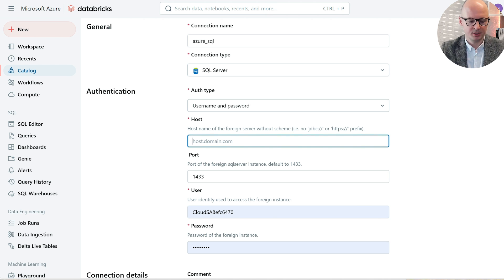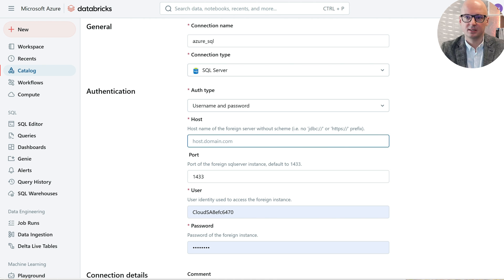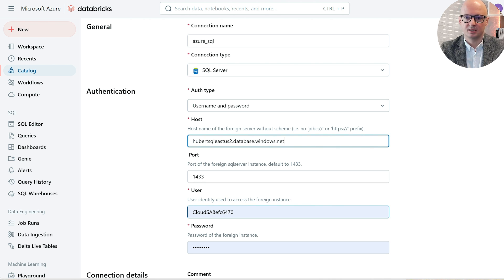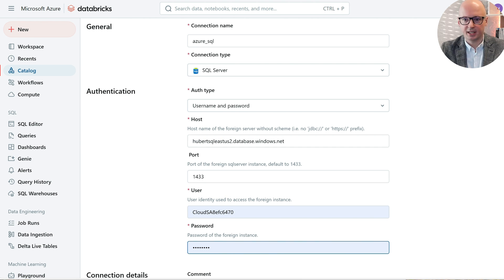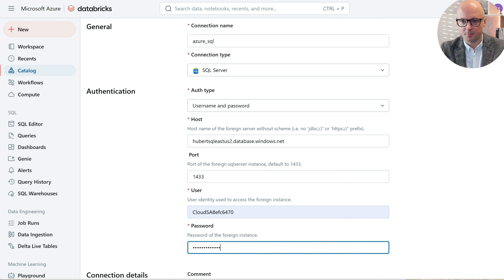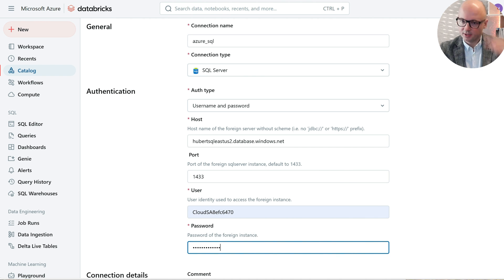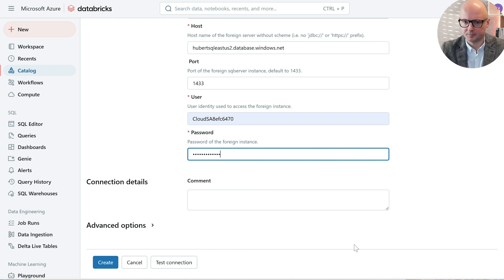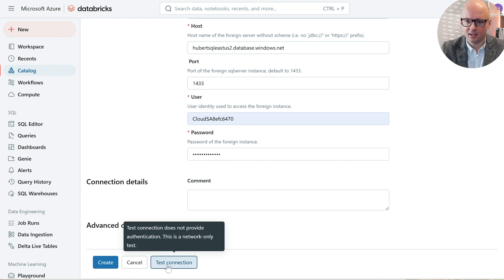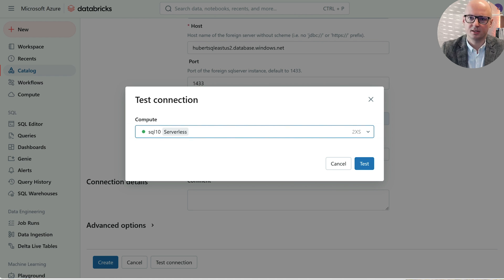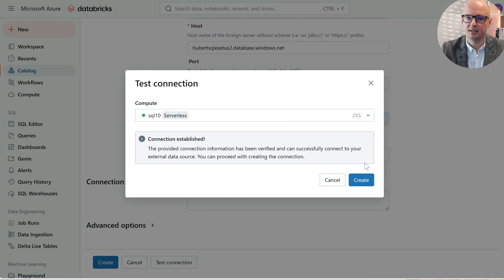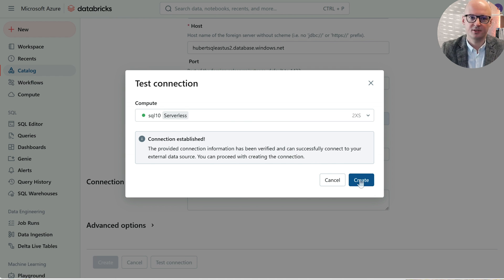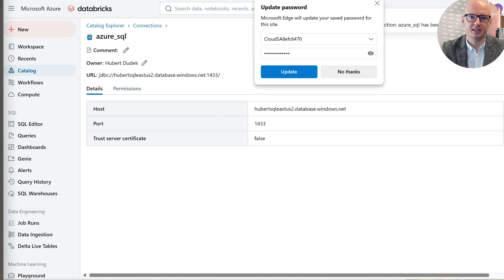We need to copy paste our host name, username, and password. Let's test the connection. It is using SQL warehouse for connection purposes. Okay, connection established. Perfect. Let's create it.